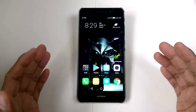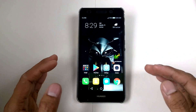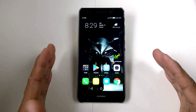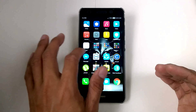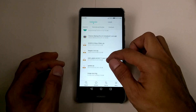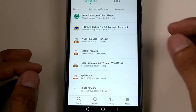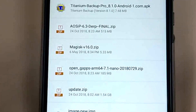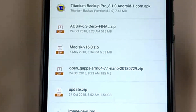Hey guys, here I am again for another custom ROM video. We are going to install another custom ROM on my WoW 6.2. I have the file: the custom ROM is AOS IP 6.3, and I also have OpenGApps arm64 7.1 nano.